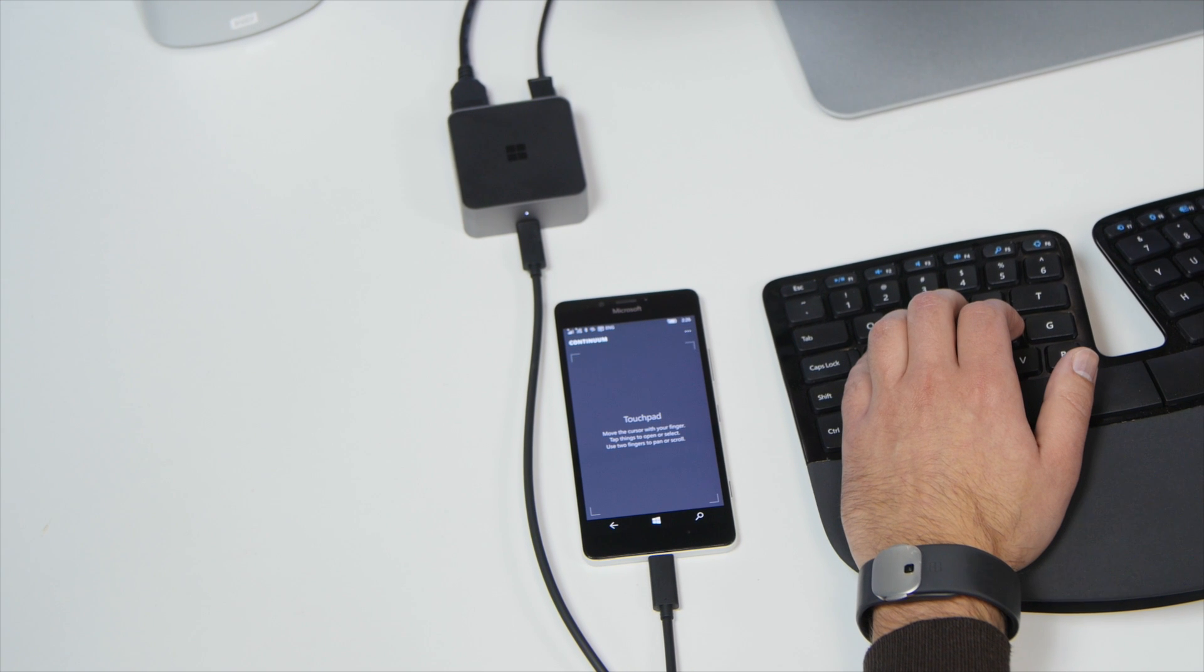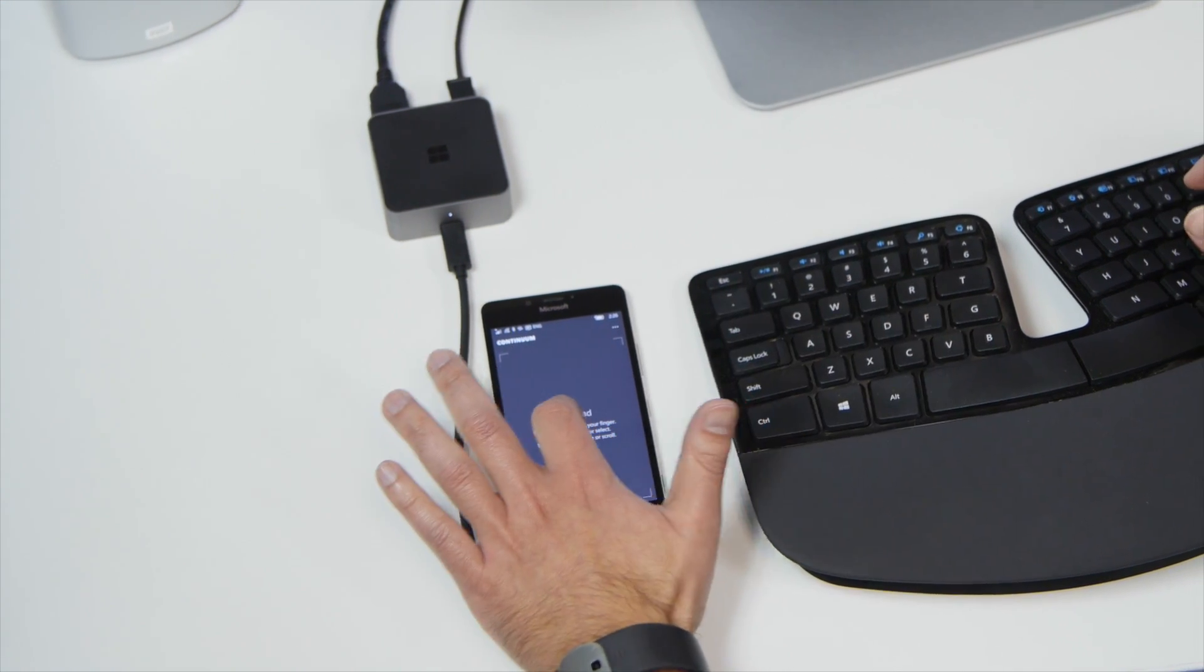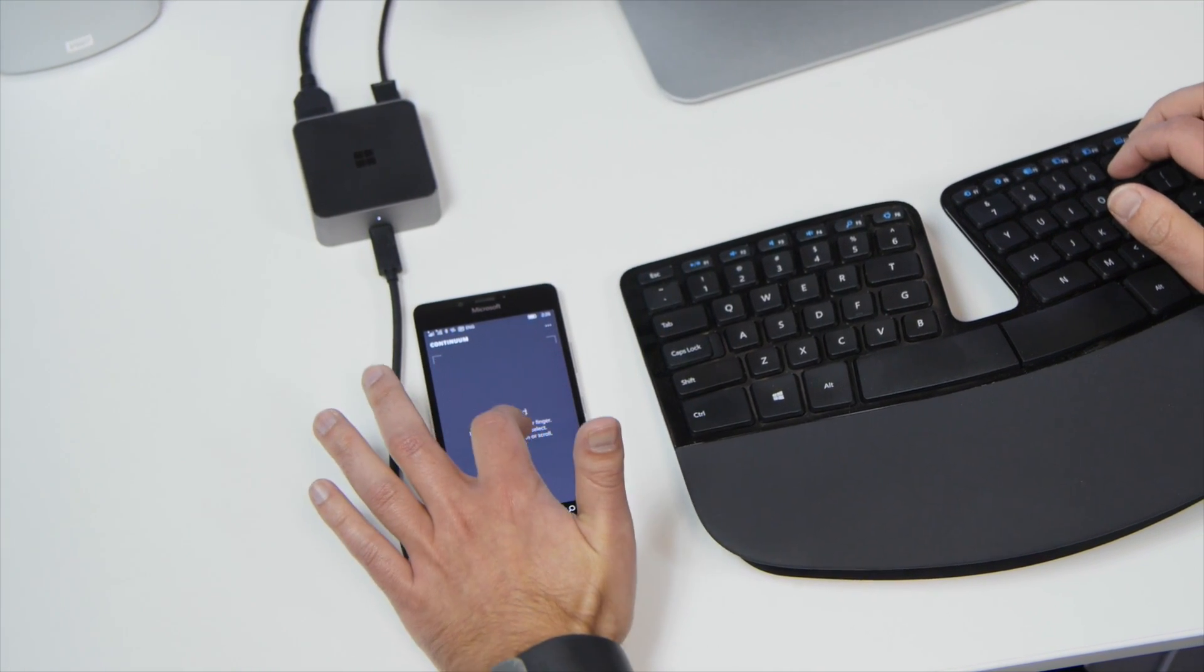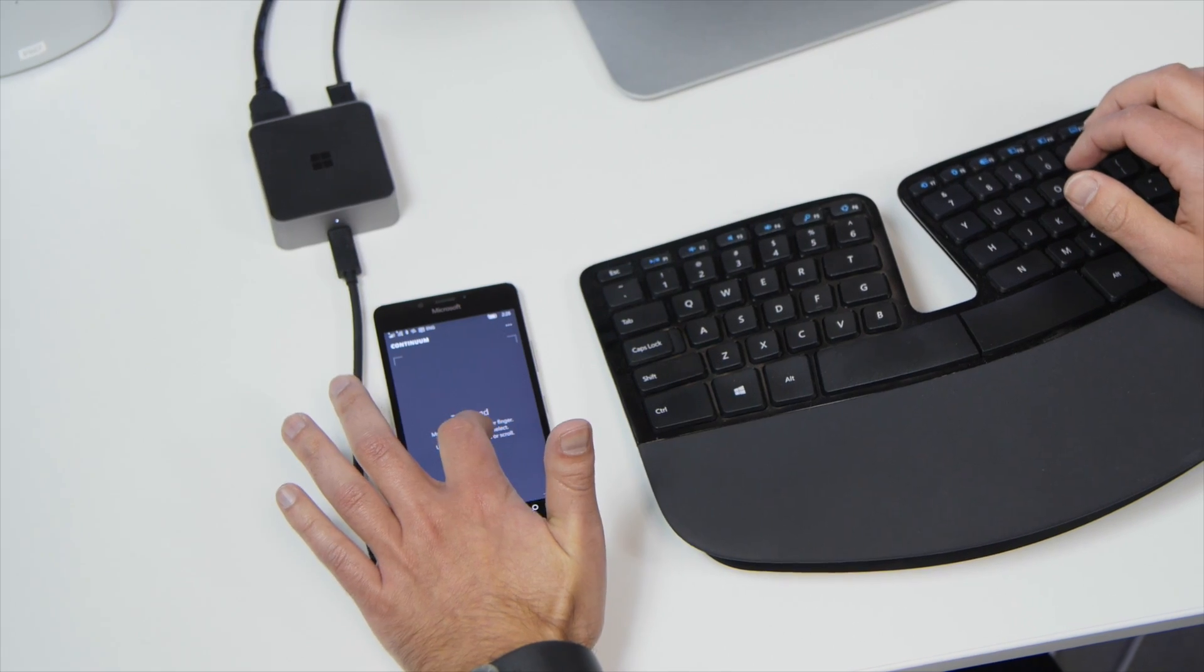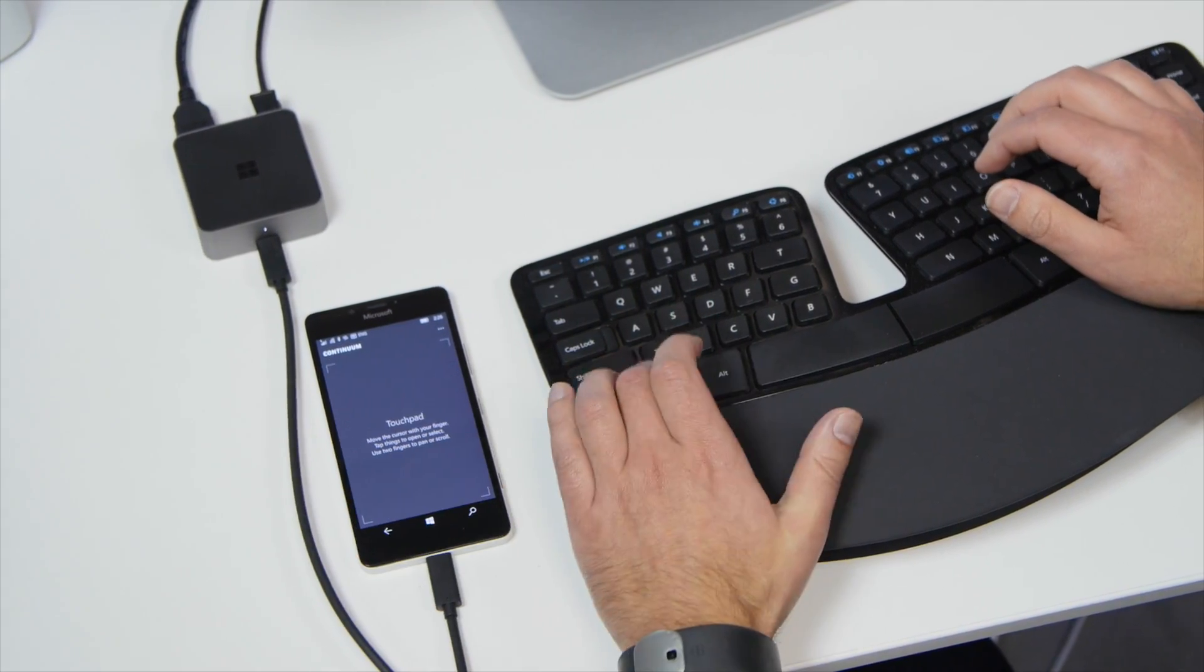Alright, so that's how you can take a screenshot using Continuum with the Lumia 950 or 950 XL. For more tips and guides, head over to windowscentral.com.